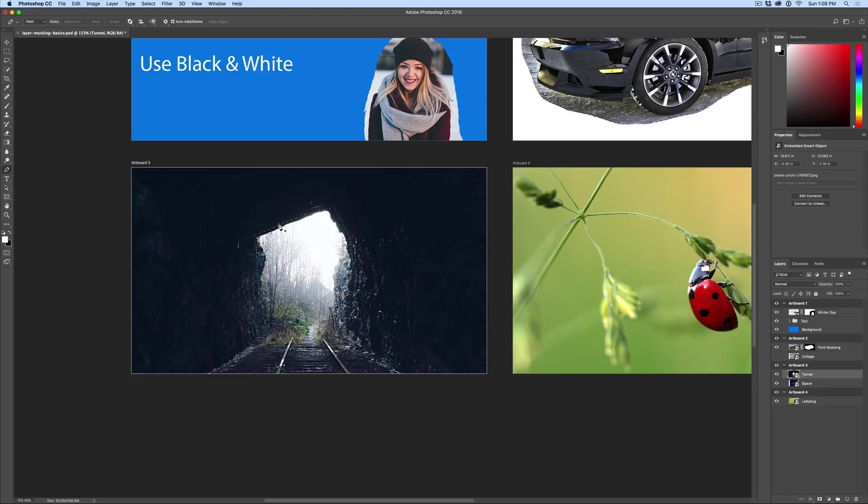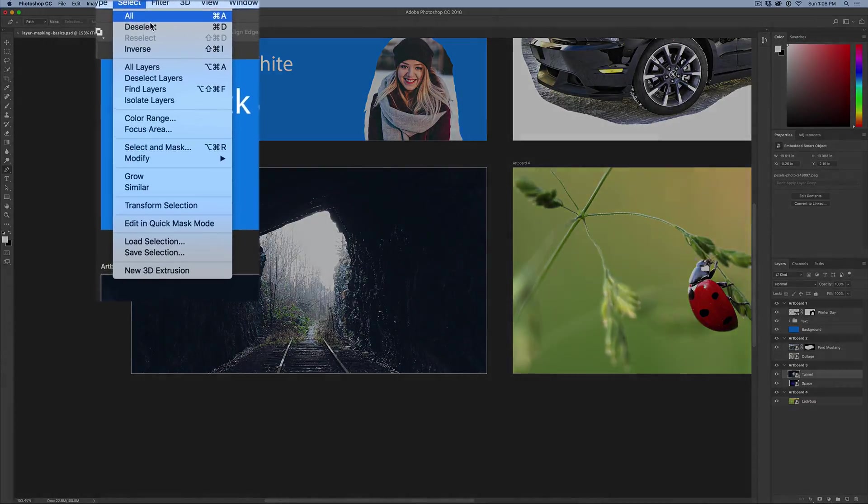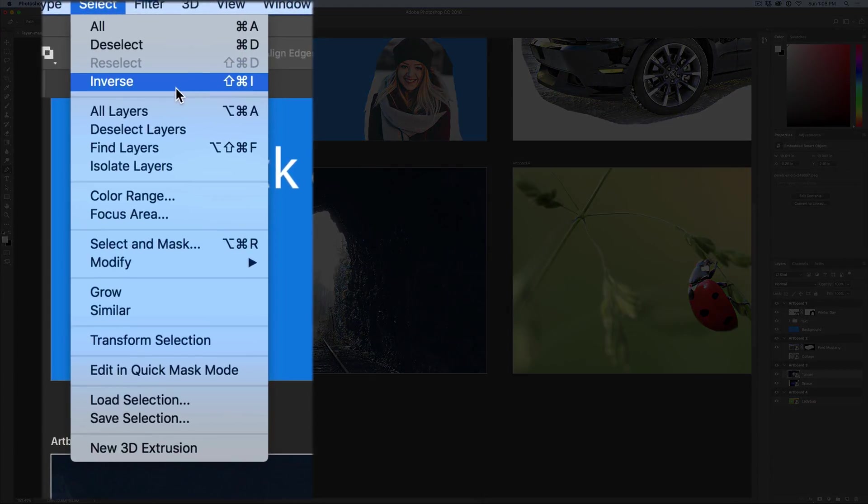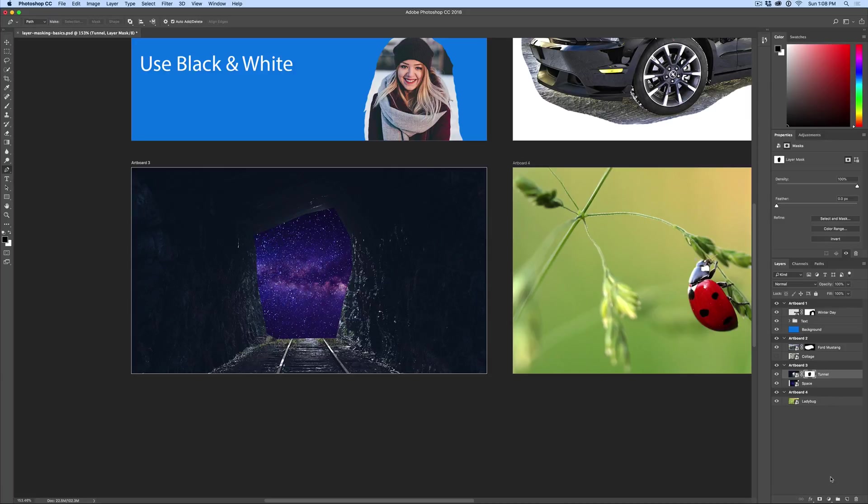Now you see the marching ants around the tunnel and I have a selection. But what we need to do before we add the mask is we need to invert the selection. So basically what that means, instead of everything inside the marching ants, we're going to make everything outside. So you go up to the very top, hit select, and then right there it says inverse. I click on that. Now inverse my selection. And now I'm going to click add layer mask. And you can see that it masked away that. And now there's the space.